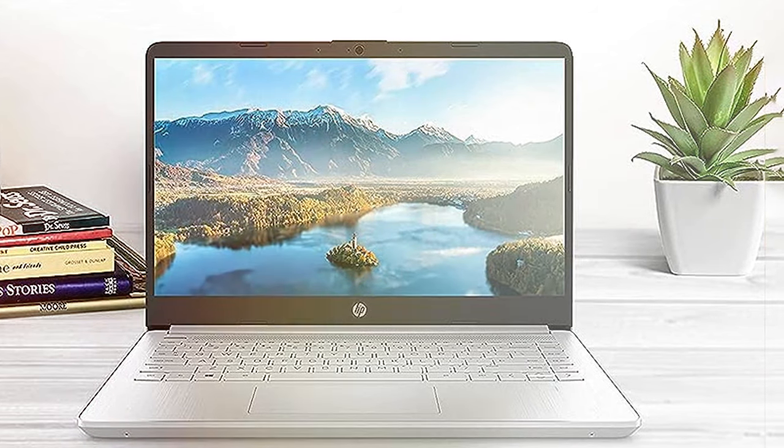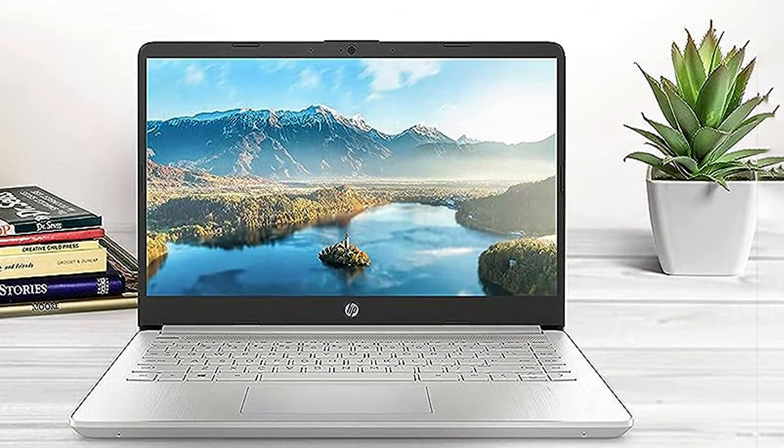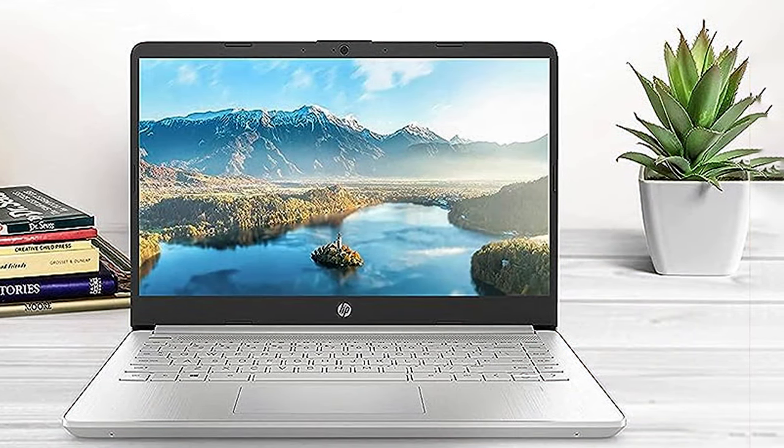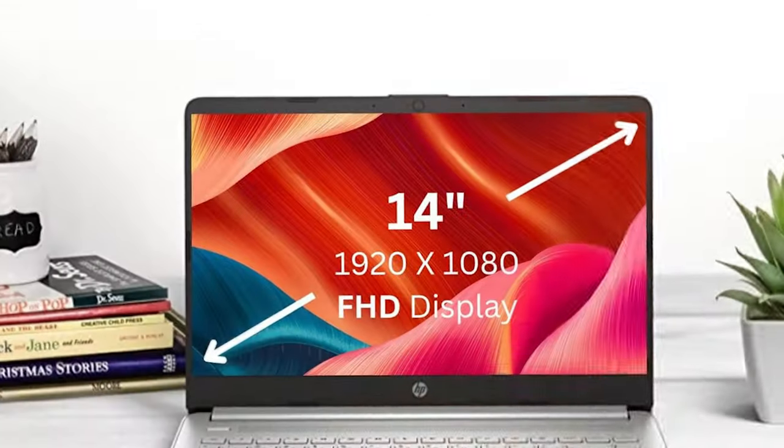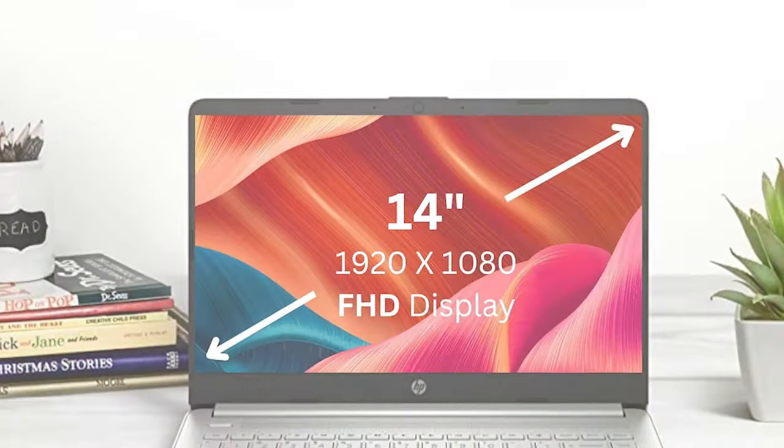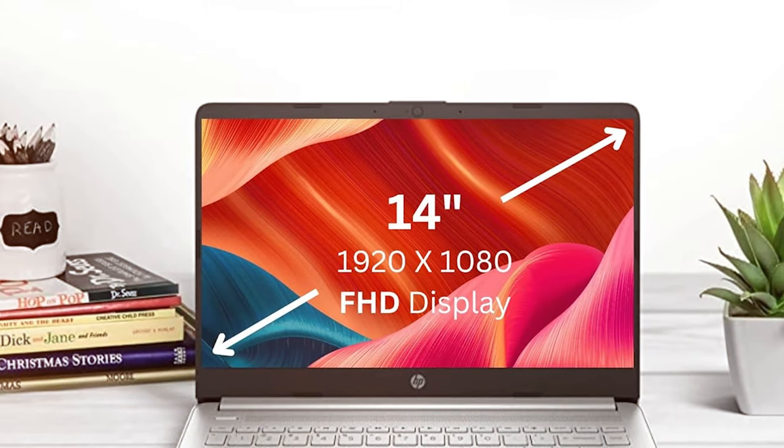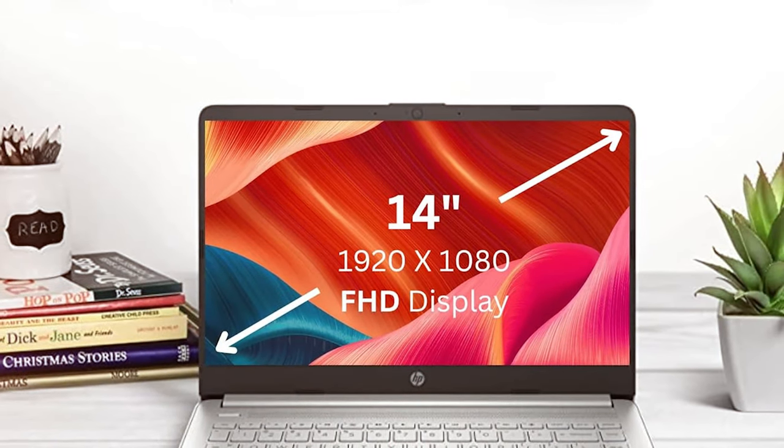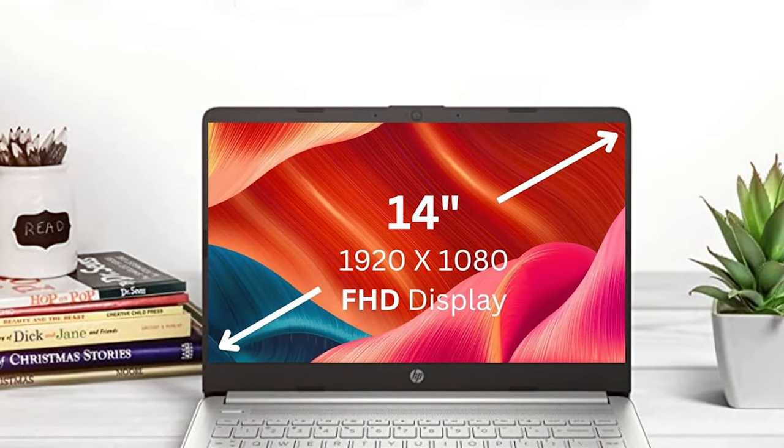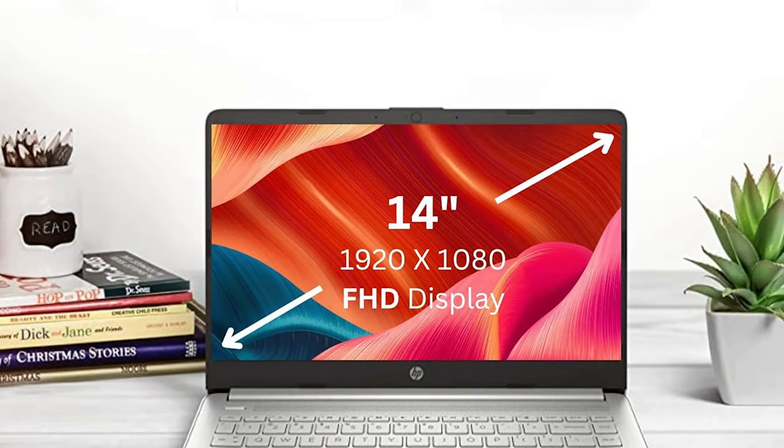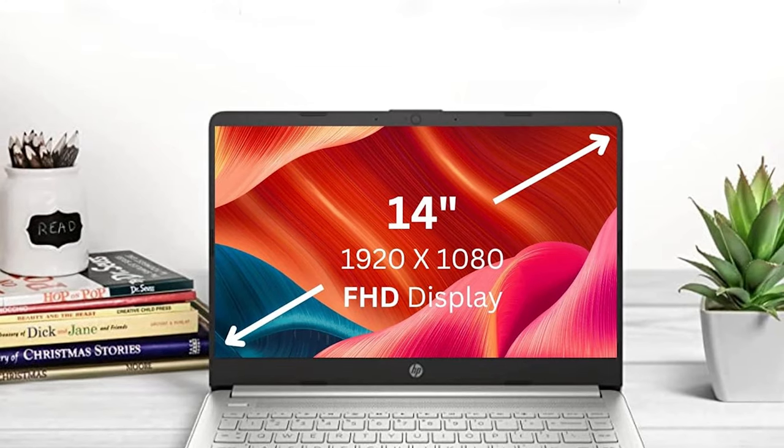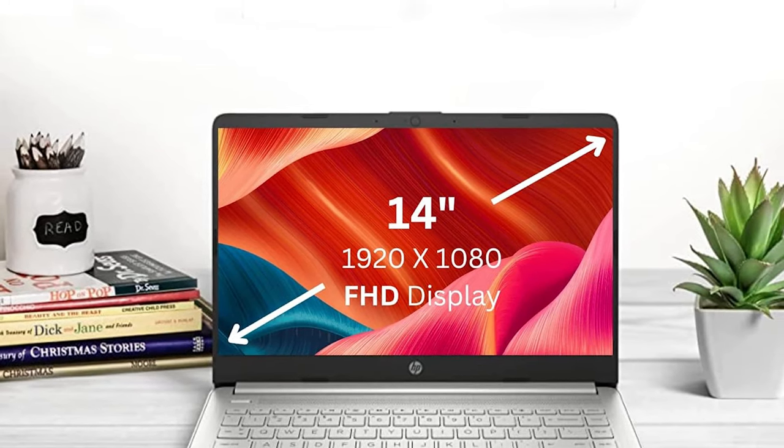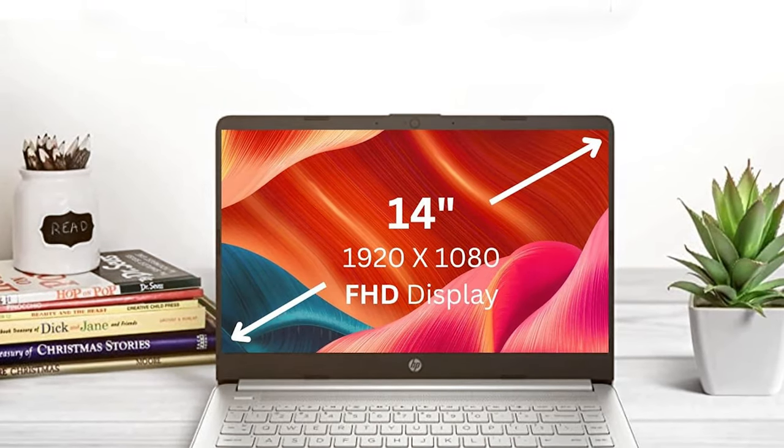Powered by AMD processors, the Pavilion 14 offers reliable performance for tasks like web browsing, document editing, and multimedia consumption. The 14-inch Full HD display provides crisp visuals, and the narrow bezels give it a modern look.